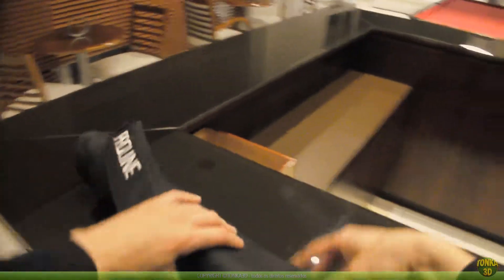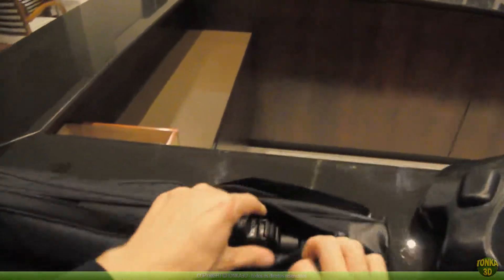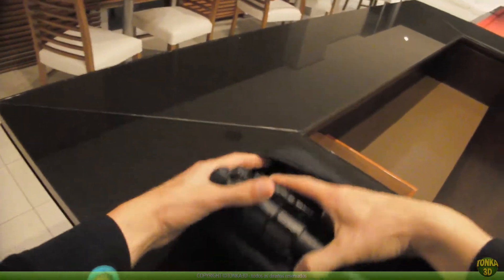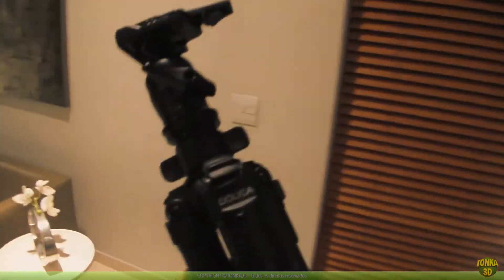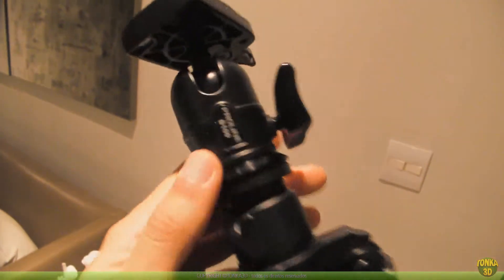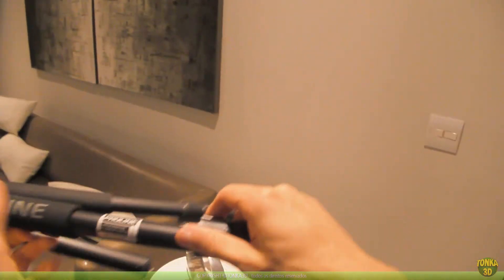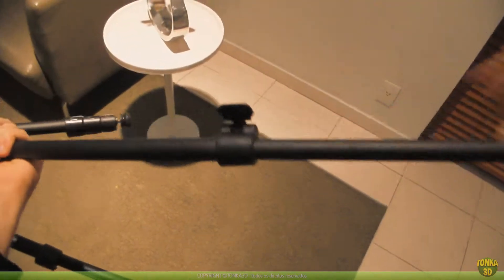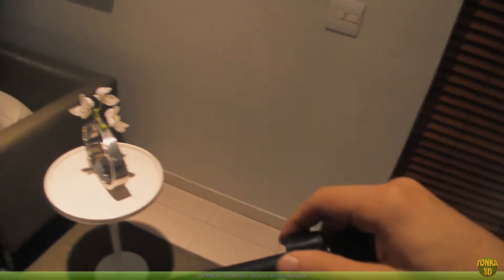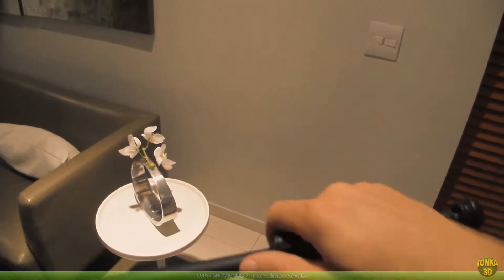Here we have the tripod. I really like this tripod — it is not so simple and not so complex. It's a Dolica pro line. I will release and open the three legs a little bit. Why? Because if I put it at the maximum, this tripod will be too high for my height.